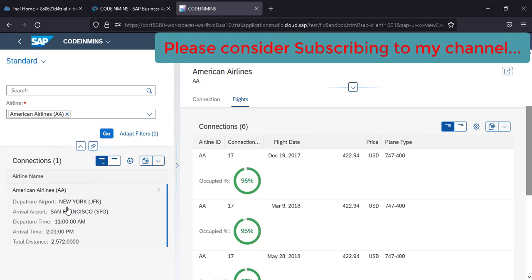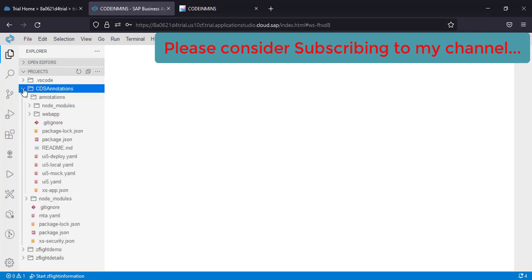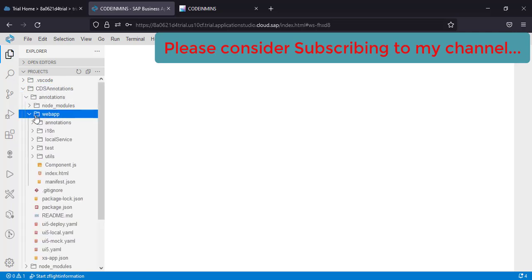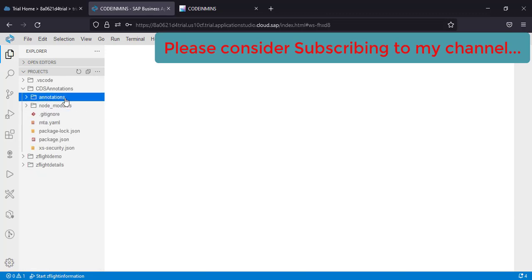So in this video, we will be deploying our application to cloud foundry account. For that, we need to go to our business application studio. If we look back a little bit, when we created this application with CDS annotations, we created it as an MTA project. And because of that, we got this MTA.YAML file.